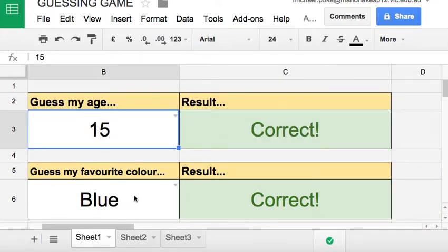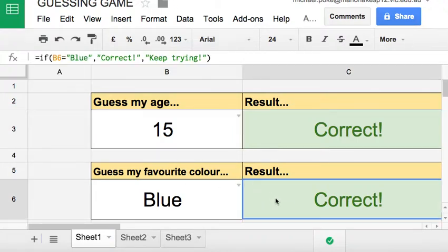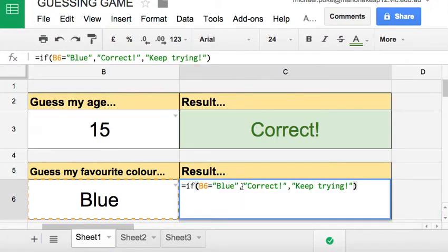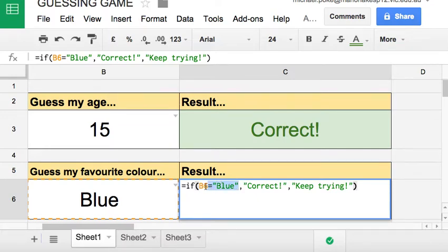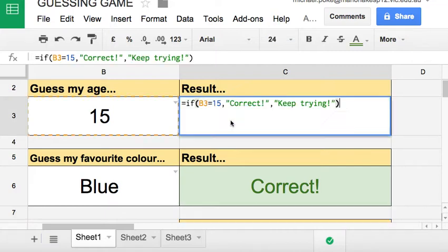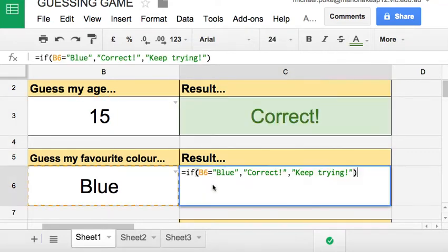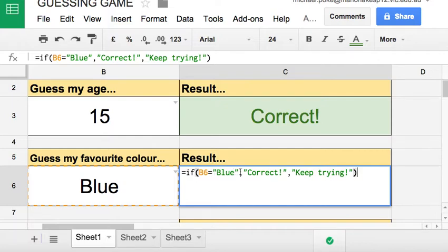Now, same sort of thing with this one, almost exactly the same. This time instead it's B6 equals blue is the test. This time we're putting blue in inverted commas. In the previous one we didn't need inverted commas because it was a number. But when you're looking at text you need it to have inverted commas. So B6 equals blue with inverted commas - that is the test.